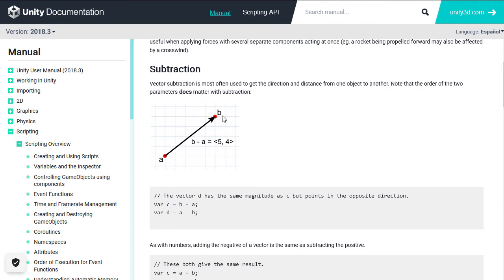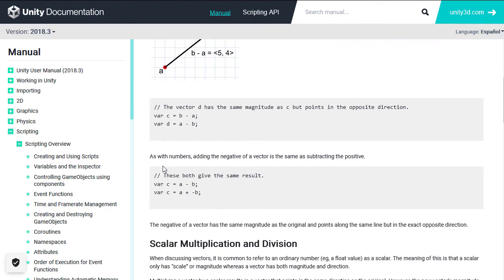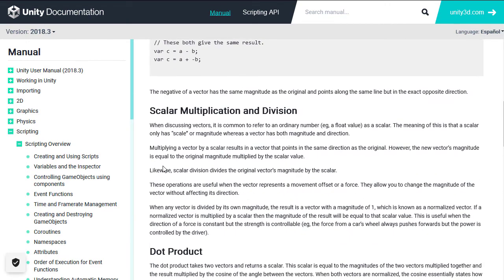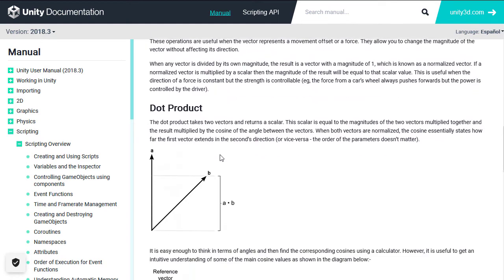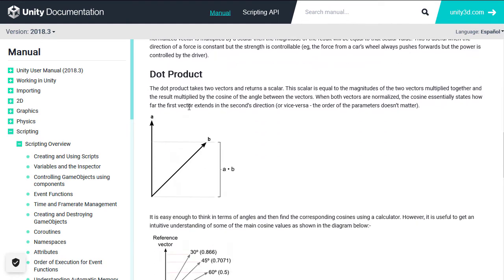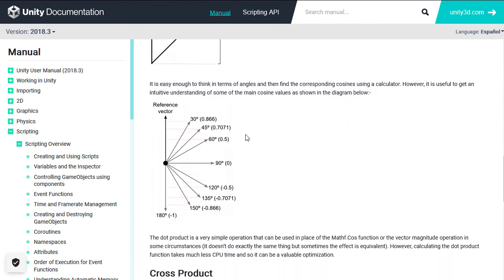Something that we have missed out is the dot product and cross product operations. Both are very important, useful and efficient operations for using shaders. Especially the dot product that you will notice is used widely.